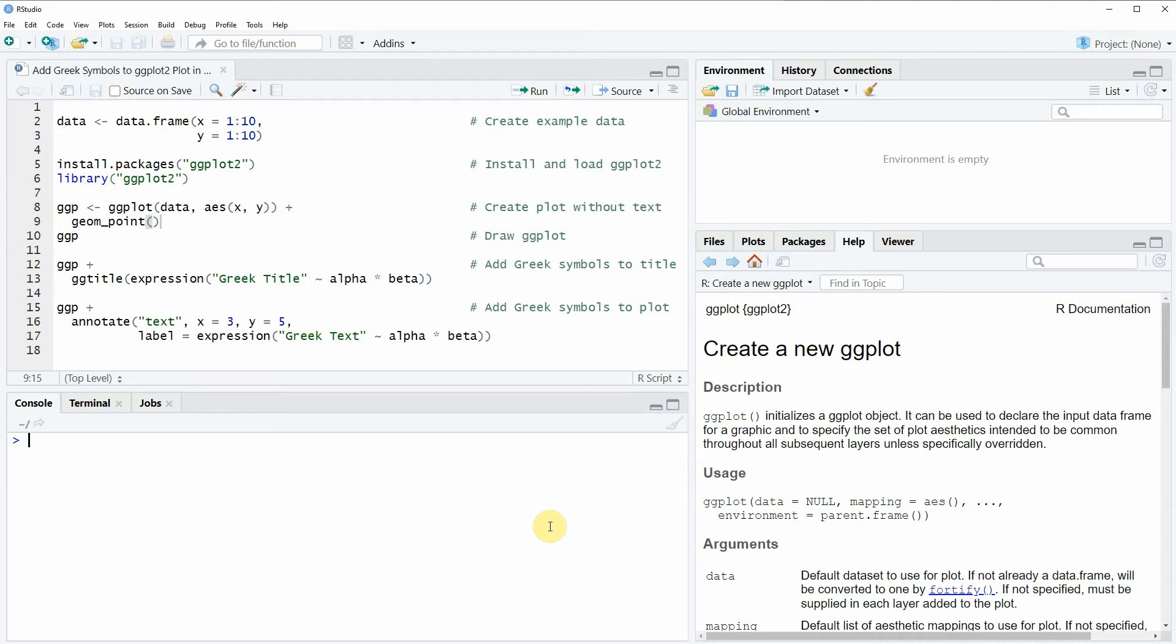Hi, this is Joachim for statisticsglob.com and in this video I will show you how to add Greek symbols to a ggplot2 plot in the R programming language.